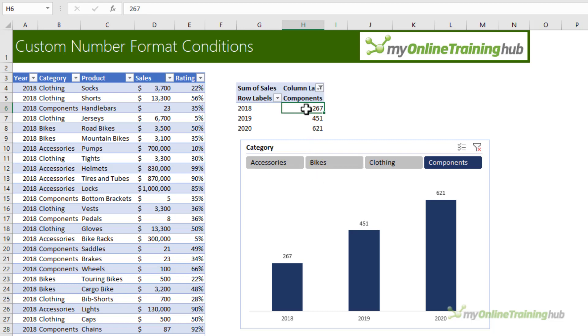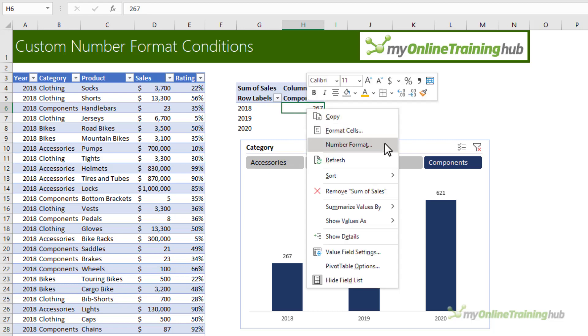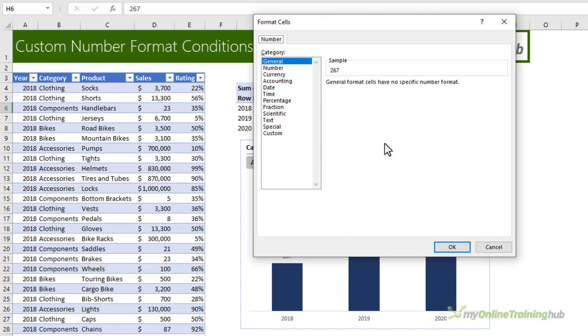I'm going to apply the custom number formatting to the pivot table that feeds through to the chart. I'm going to right click and open the number formatting here. Notice that I'm using the pivot table right click menu number format because this is going to apply the format to the pivot table field rather than just the cells.